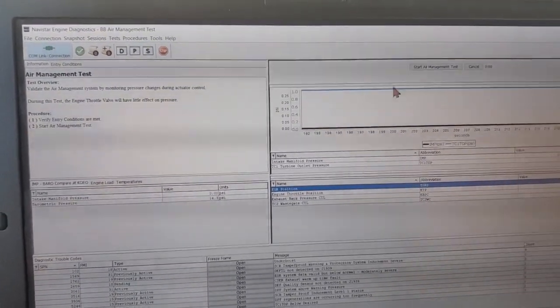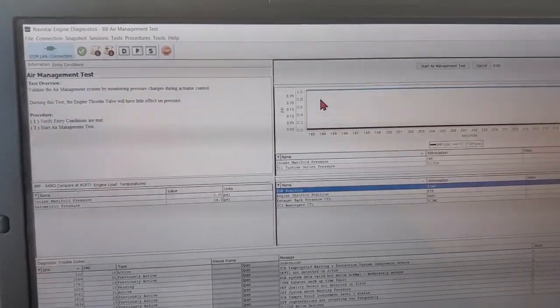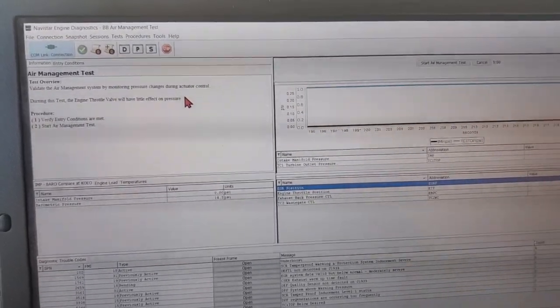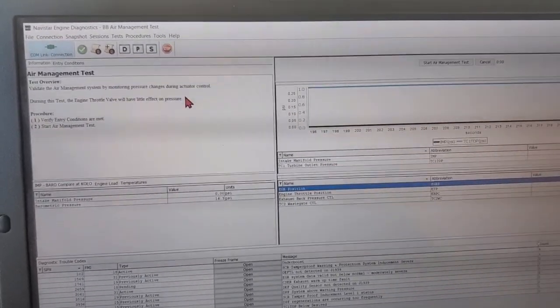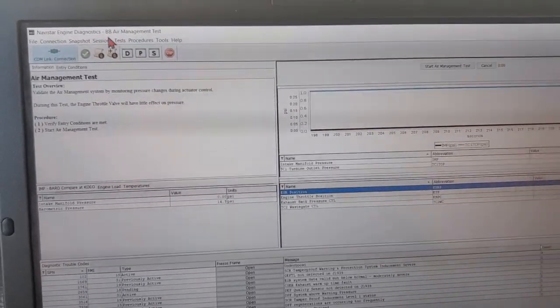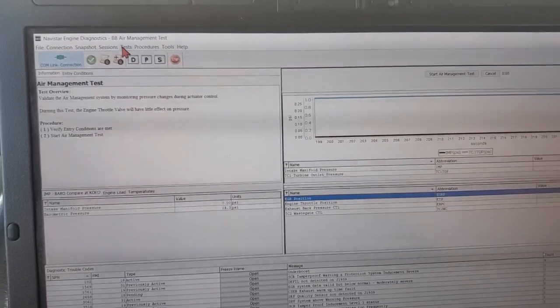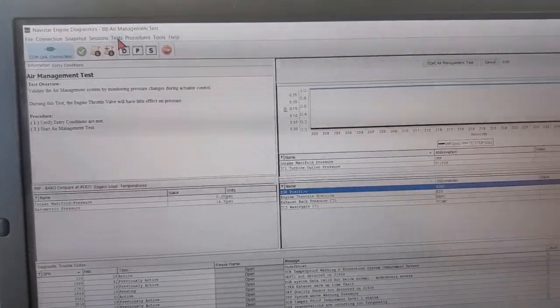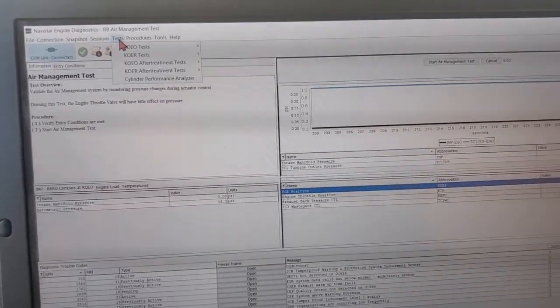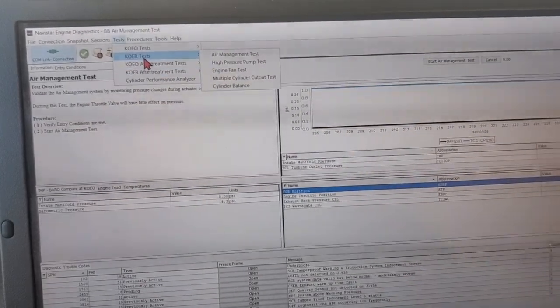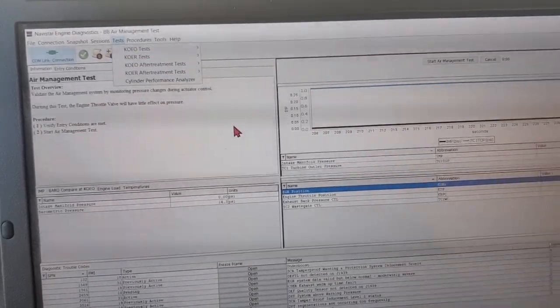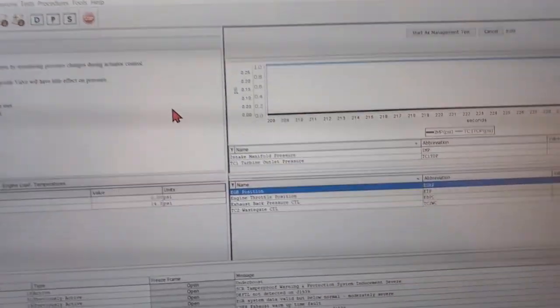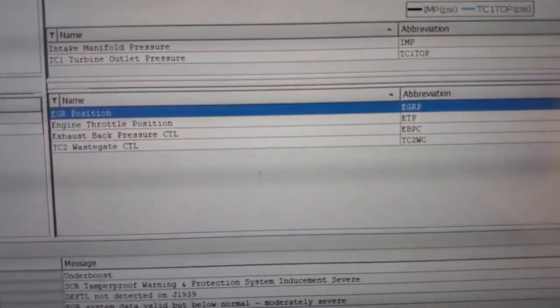This is on an International with an N13 engine. I'm just going up here to tests, key on engine running tests, and air manual tests. I'll bring you to this screen here.